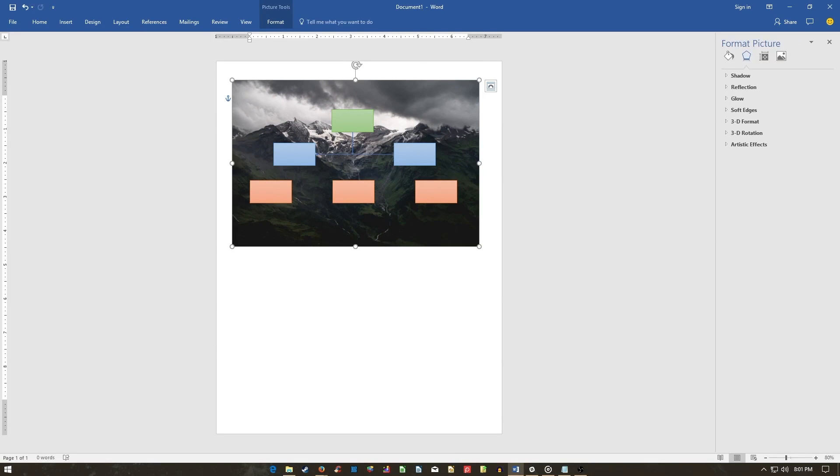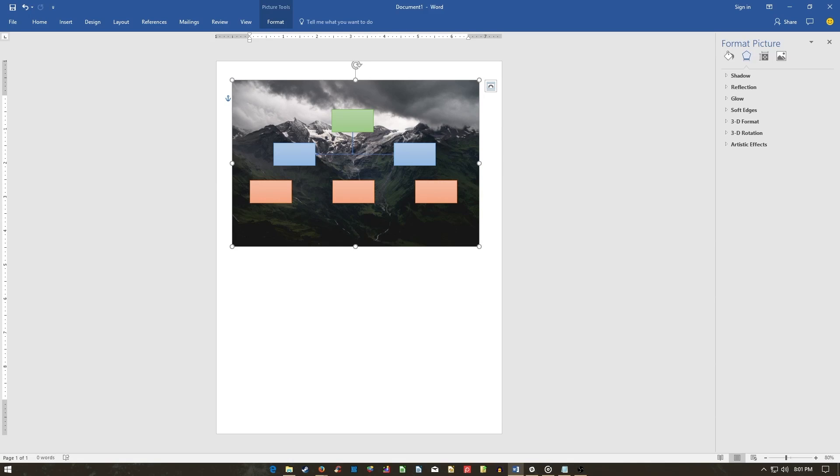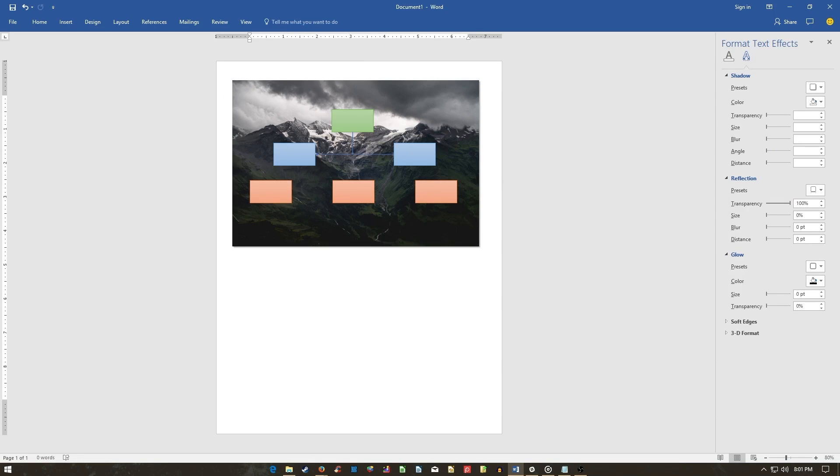To adjust your background image, right-click the image and select Format Picture. The overall quality of your flowchart will depend on the time and effort you put into modifying your shapes, connectors, and images.